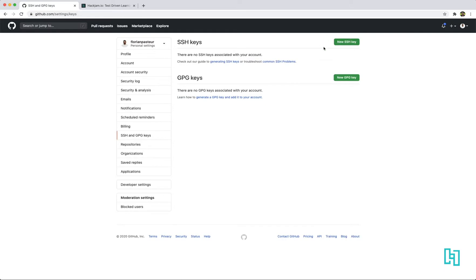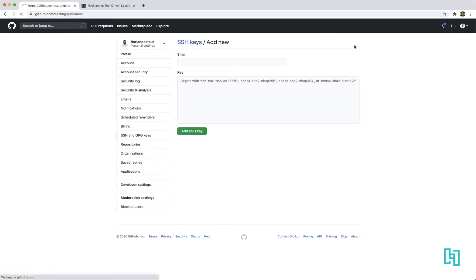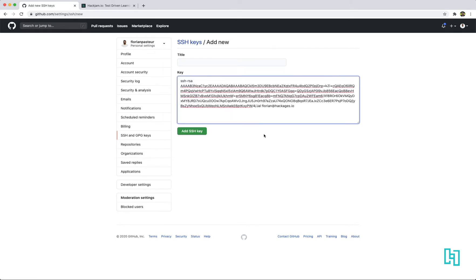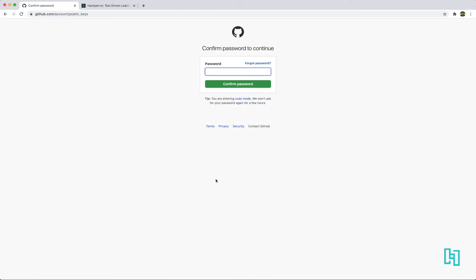You can click on a new SSH key. And you can just paste your public key. Just add the key. It will ask for password confirmation. Let me grab my password.